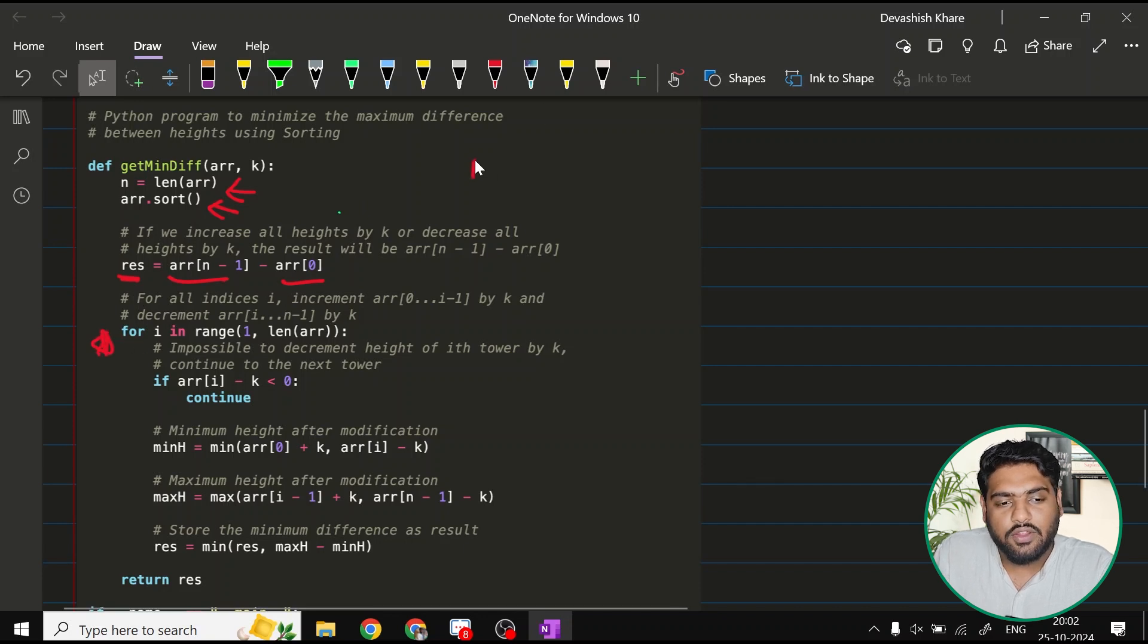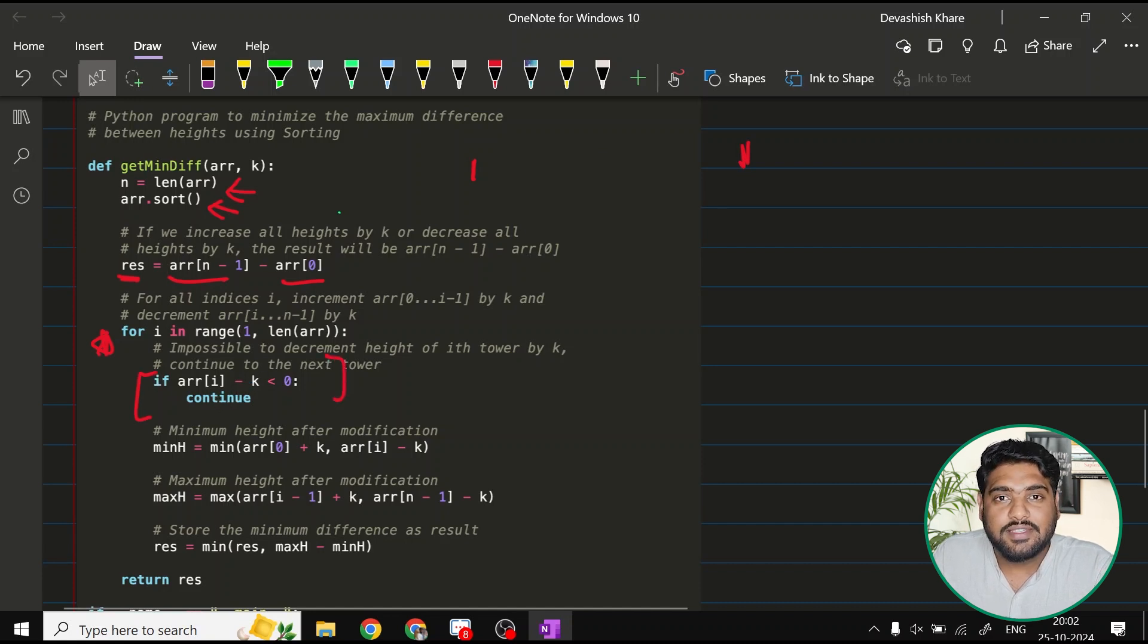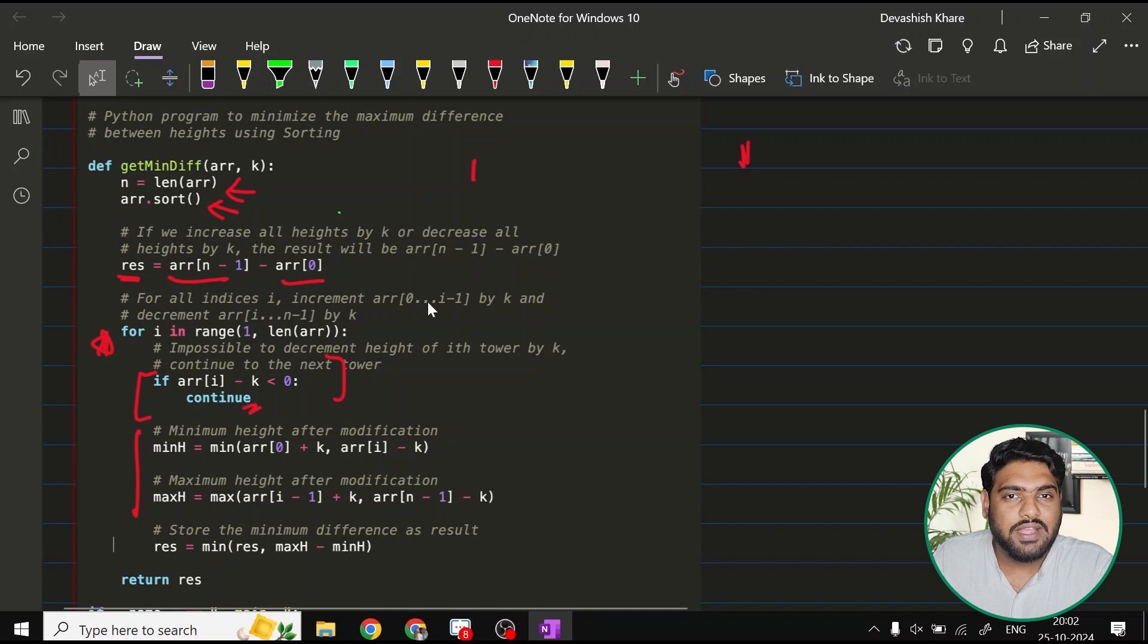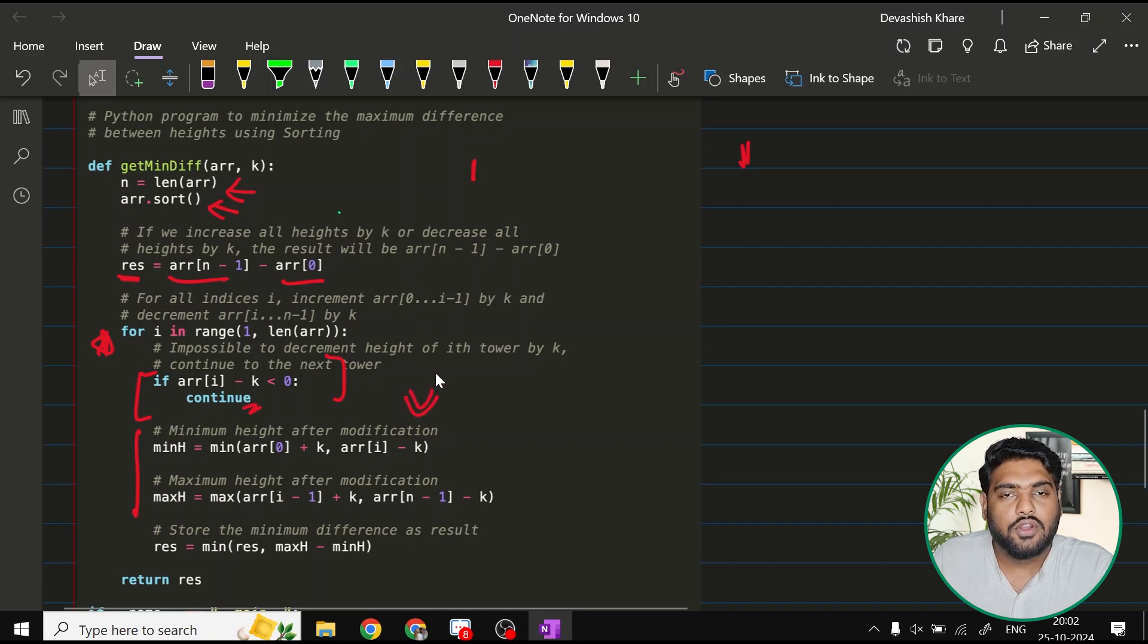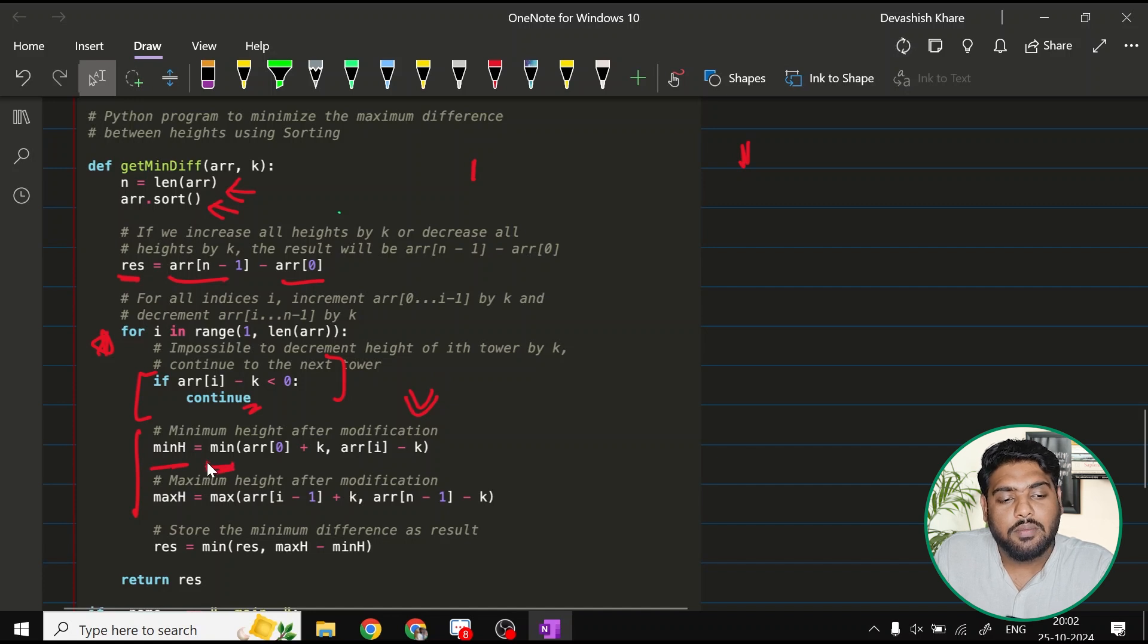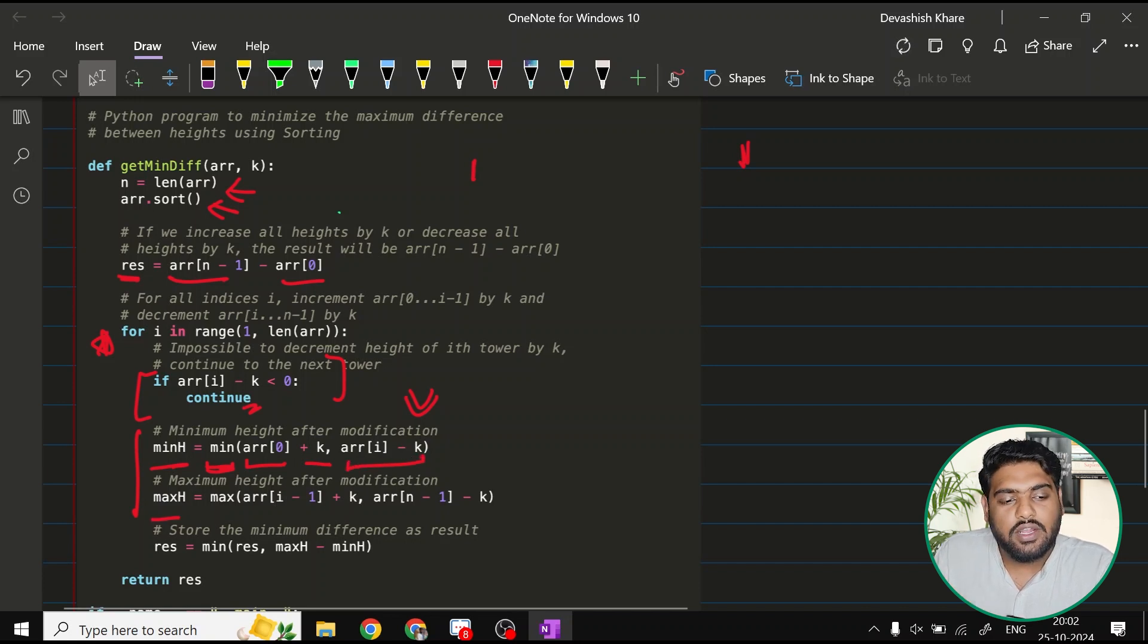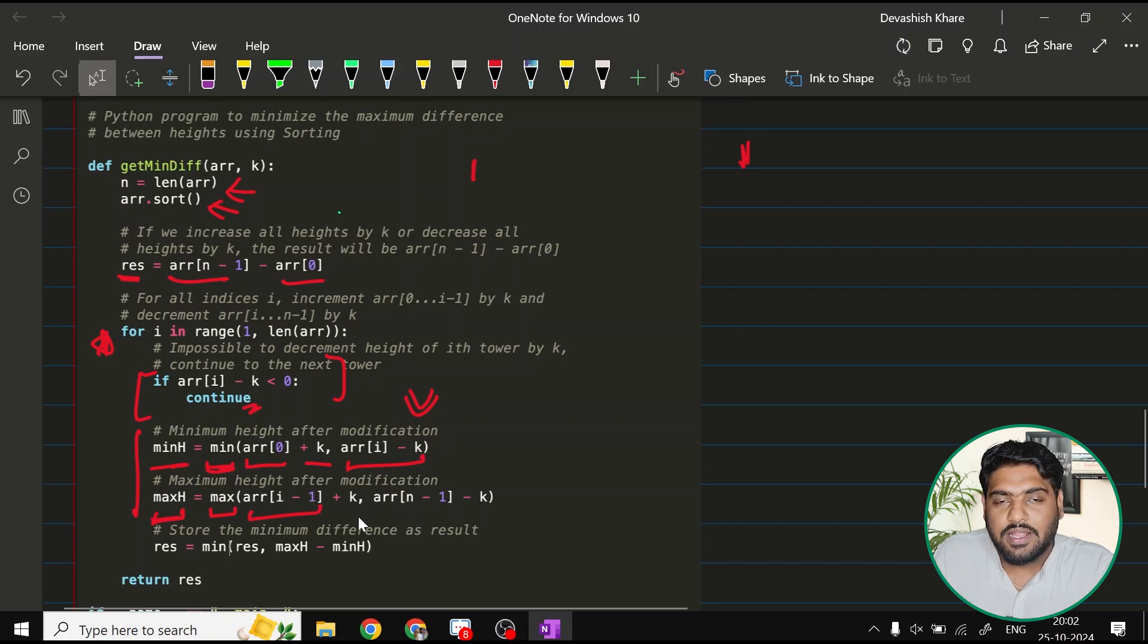For that particular point, I'm going to check whether my ARRI minus k, if that is less than zero, that means if it is going negative, then I'll simply continue and I would not perform these operations. And once this loop has run till I have found the point where my values are turning positive, then this would do the work. What would it do? The minimum height. What are we doing here? I'm just keeping track of minimum of ARR zero plus k, the element that we have previously, comma ARRI minus k. Which one of these is minimum? Then what I'll do, I'll try to check maximum of ARRI minus one, one previous element from the I point, this one plus k.